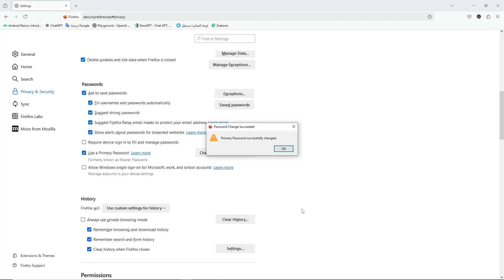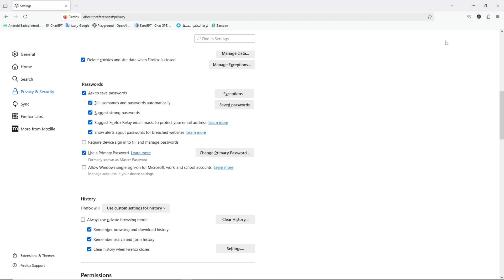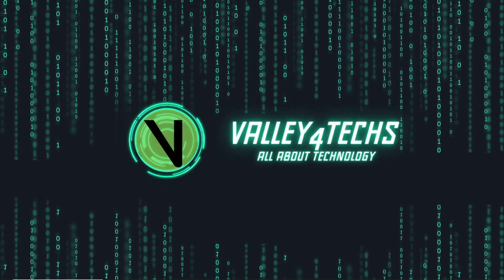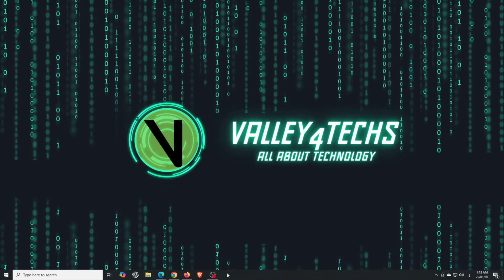And that's it. From now on, every time someone tries to access your saved passwords, they'll need this master password. No primary password. No access.